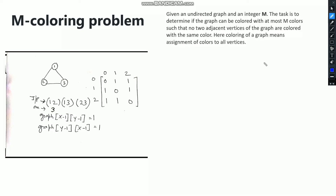Hello friends. In this video I will be discussing the M coloring problem. This is a graph coloring problem in which the input will be a graph — we can represent a graph in two ways: using an adjacency list or an adjacency matrix. The input will be in adjacency matrix form and we need to identify whether it is possible to color the graph with at most M colors.